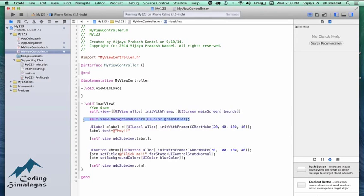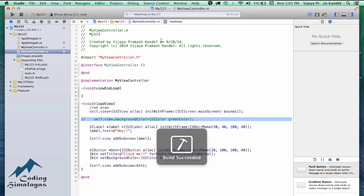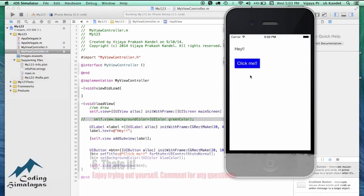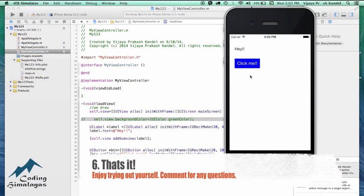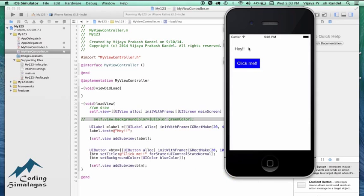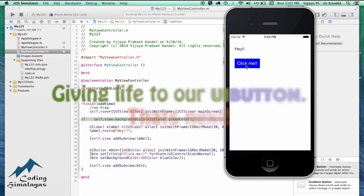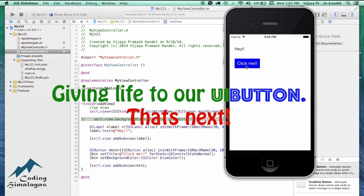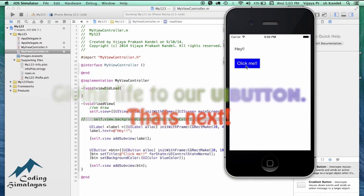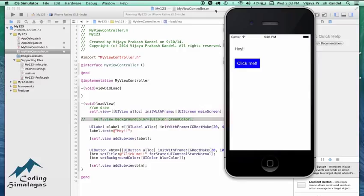I'll comment out the green background color so it looks clean. This is what we expected to make, and we did make it from code — no storyboard, no XIB files, no dragging and dropping, no linking, no control-dragging. That's all, it's that simple. But this button is not working yet, and we want it to work — so that's coming next. Thank you.